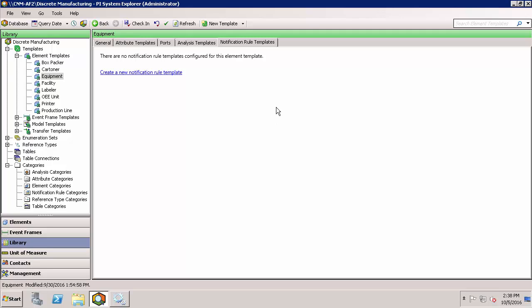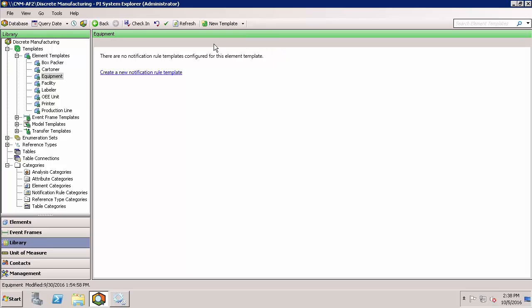Configuring notification rules is simple in PI System Explorer. New notification rules can be set up in the notifications rule template tab. Remember that notifications are based on event frames.